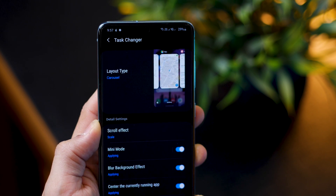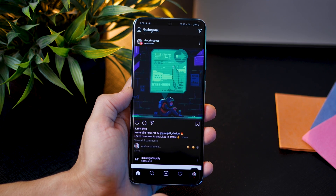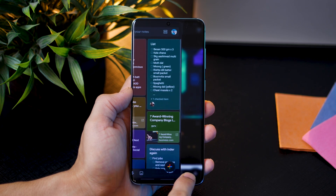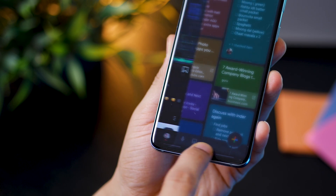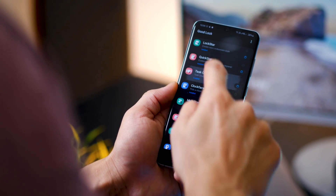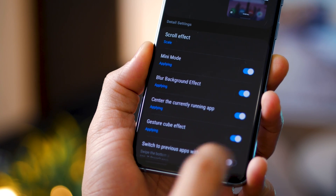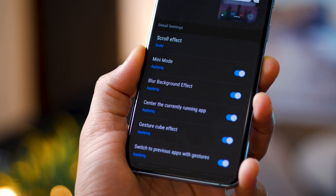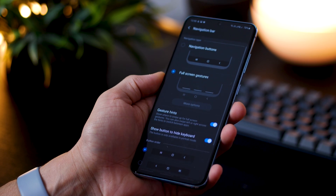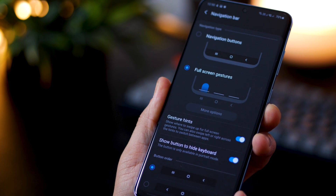A lot of times you may find yourself wanting to switch to your previous app and then come back to your current one — for example, you're talking to someone on WhatsApp and working on email. You can do that with a simple slide at the bottom edge of your screen. Go into Good Lock, Task Changer, and there is a setting called 'Switch to Previous App with Gestures' — it's off by default. Note: your navigation bar must be set to full-screen gestures with gesture hints turned on, otherwise this won't work.